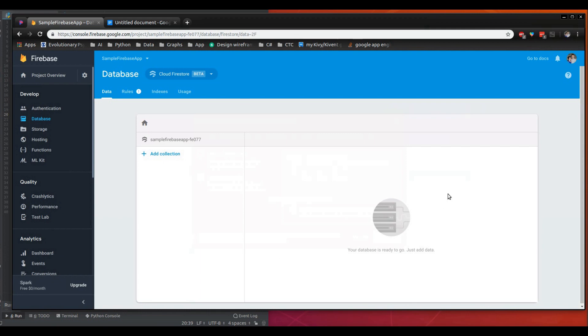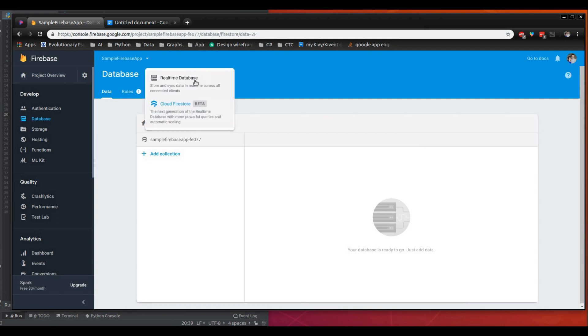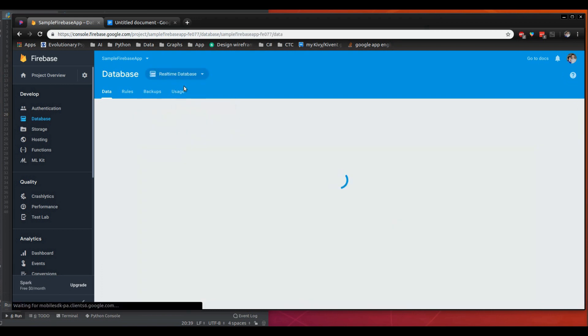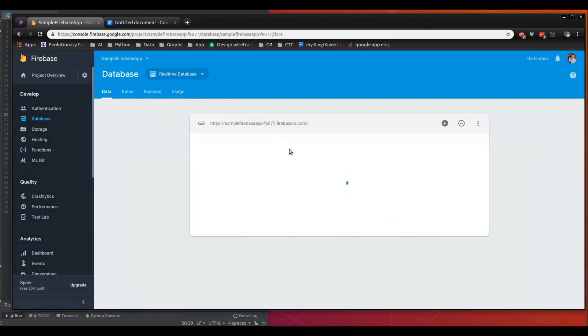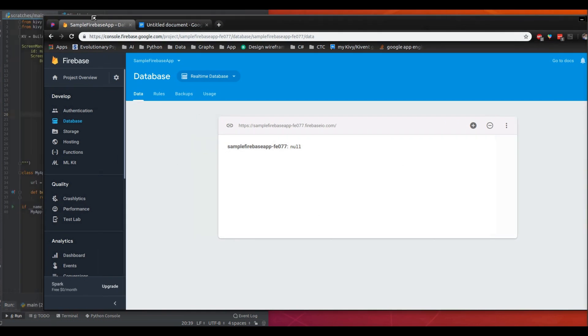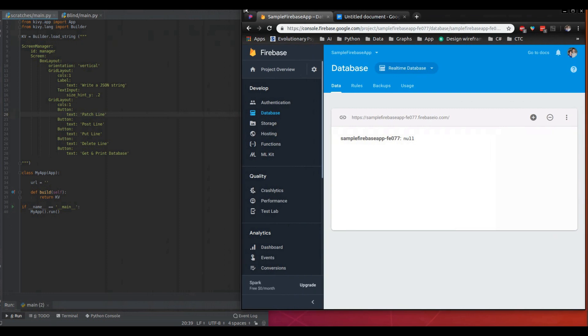And this is the screen that you should see after that's done. So we need to use the real-time database. So go ahead up here and click real-time database. And so everything that we write to the database will show up here. But right now we're going to move this over a bit.